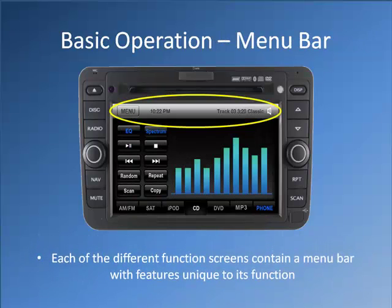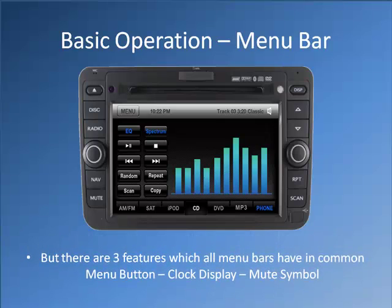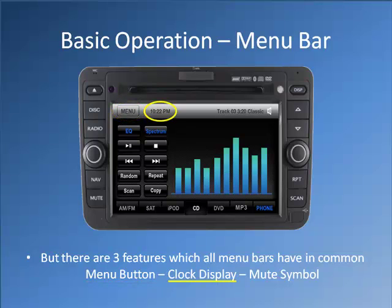Each of the different function screens contain a menu bar with features unique to its function. But there are three features which all menu bars have in common: menu button, clock display, and mute symbol.